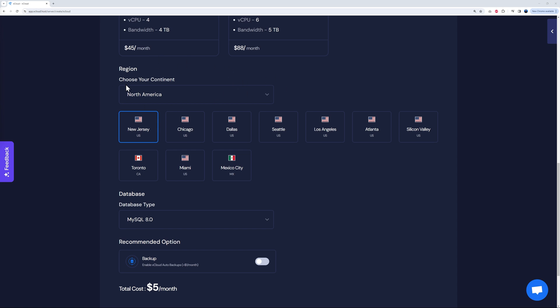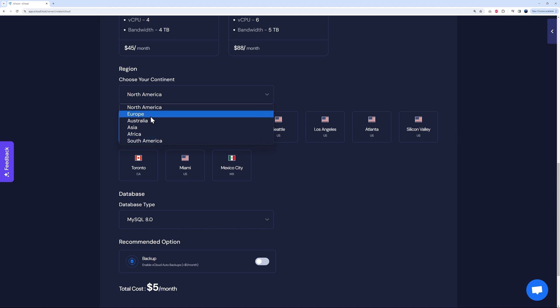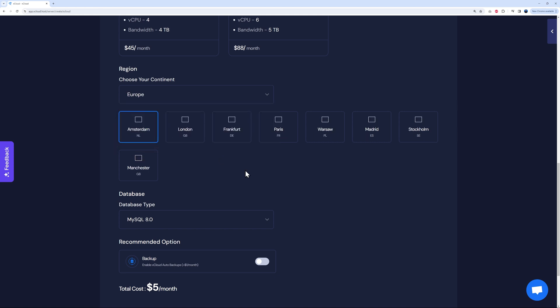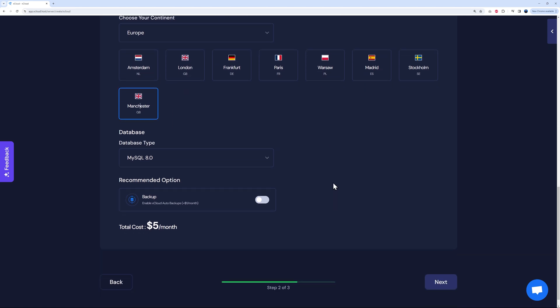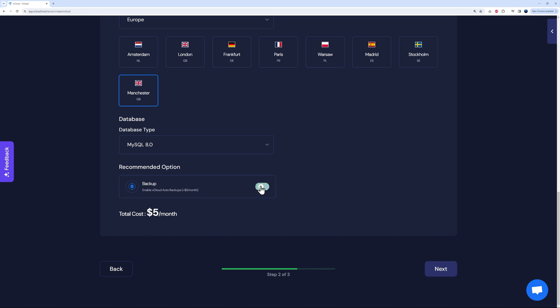If you scroll down, you can select your data center location. The good thing with them is that they have data centers all over the world. You can see North America, Europe, Australia, Asia, Africa, and South America. Depending where you're based, you might select one or the other. We are based in Ireland, so in Europe. I'm going to select this one here. For us it would probably be London or Manchester. I'm just going to select Manchester. Then you select your database type, 8.0. You can also enable backups for just a dollar per month.